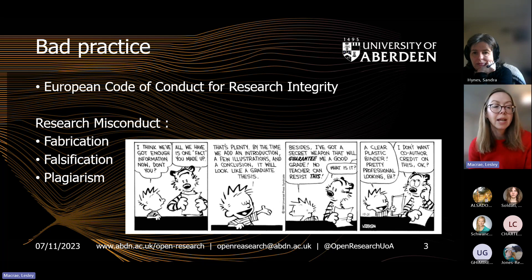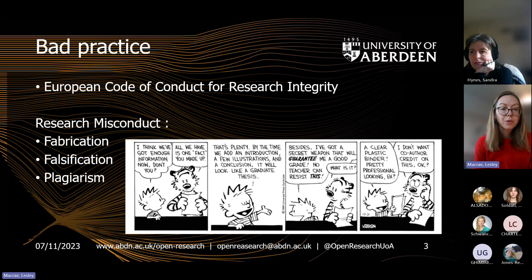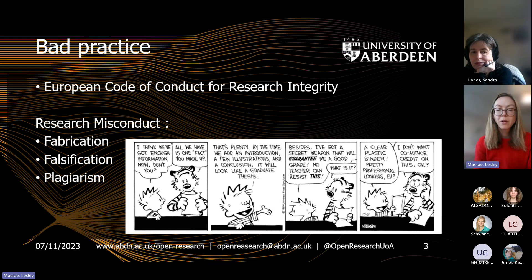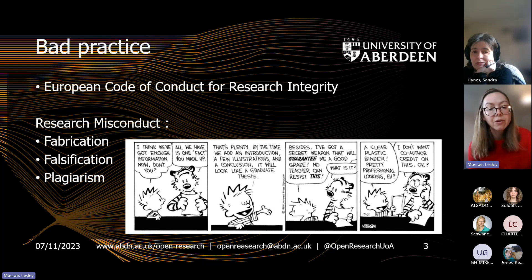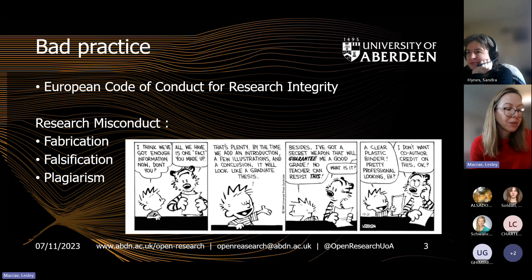The European Code of Conduct for Research Integrity breaks research misconduct down into three main areas: fabrication, falsification and plagiarism. Fabrication is interpreted as the blatant making up of results and recording them as if they were real. Falsification is manipulating research processes or changing or omitting data. And plagiarism is appropriation of other people's work without giving it due credit. There's a little comic strip from Calvin and Hobbes here — Calvin's involved in a little bit of falsification of his research.